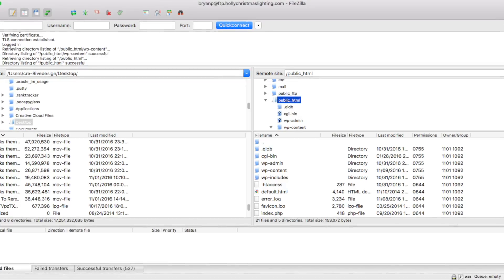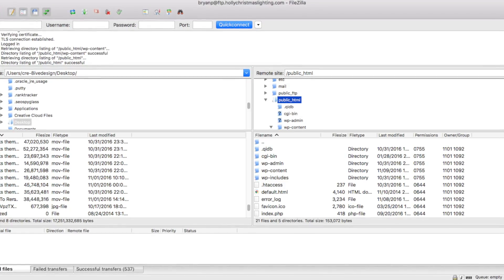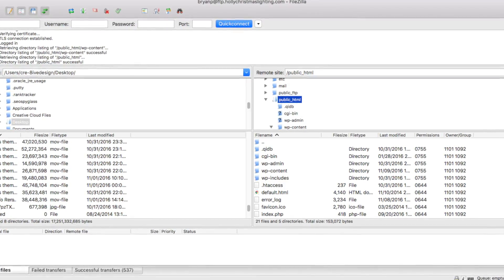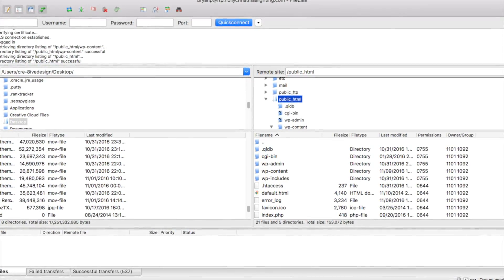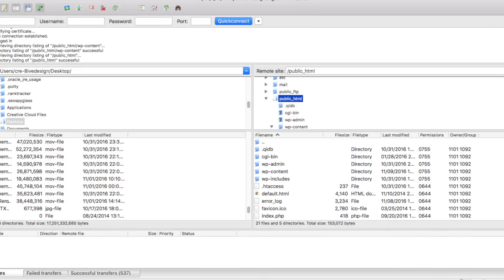Hey guys, Brian here with WP Cupid and today I'm going to be showing you how to install WordPress plugins with FTP.